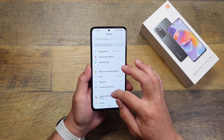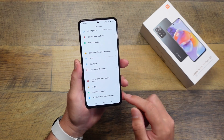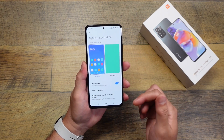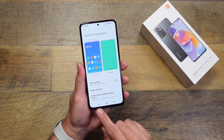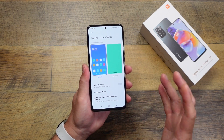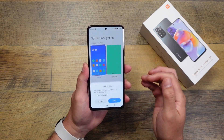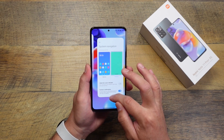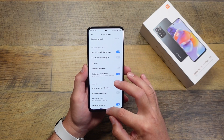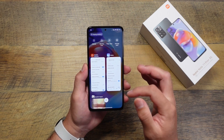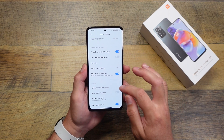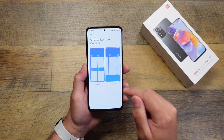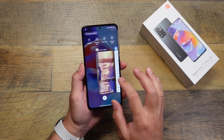One of the first things I change is the system navigation. By default, the navigation buttons are on. To change it, go to Home Screen, then System Navigation. If you prefer buttons in a more traditional Android orientation, just turn off the reverse layout so back is on the left and recents on the right. If you prefer gestures like me, just toggle on gestures and the buttons go away. Also while in Home Screen settings, you can change the Recents menu from vertical to horizontal scrolling — go to Arrange Items in Recents and change it to horizontal for a more traditional Android feel.